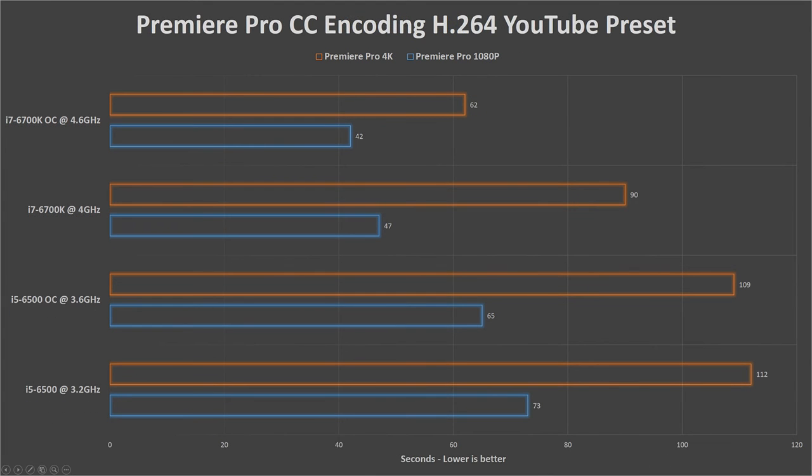And finally, here's some interesting tests. Content creators will find this test very useful. What I've done here is compare and encode in Premiere Pro CC using the built-in YouTube preset 1080p and 4K, which encodes using H.264.